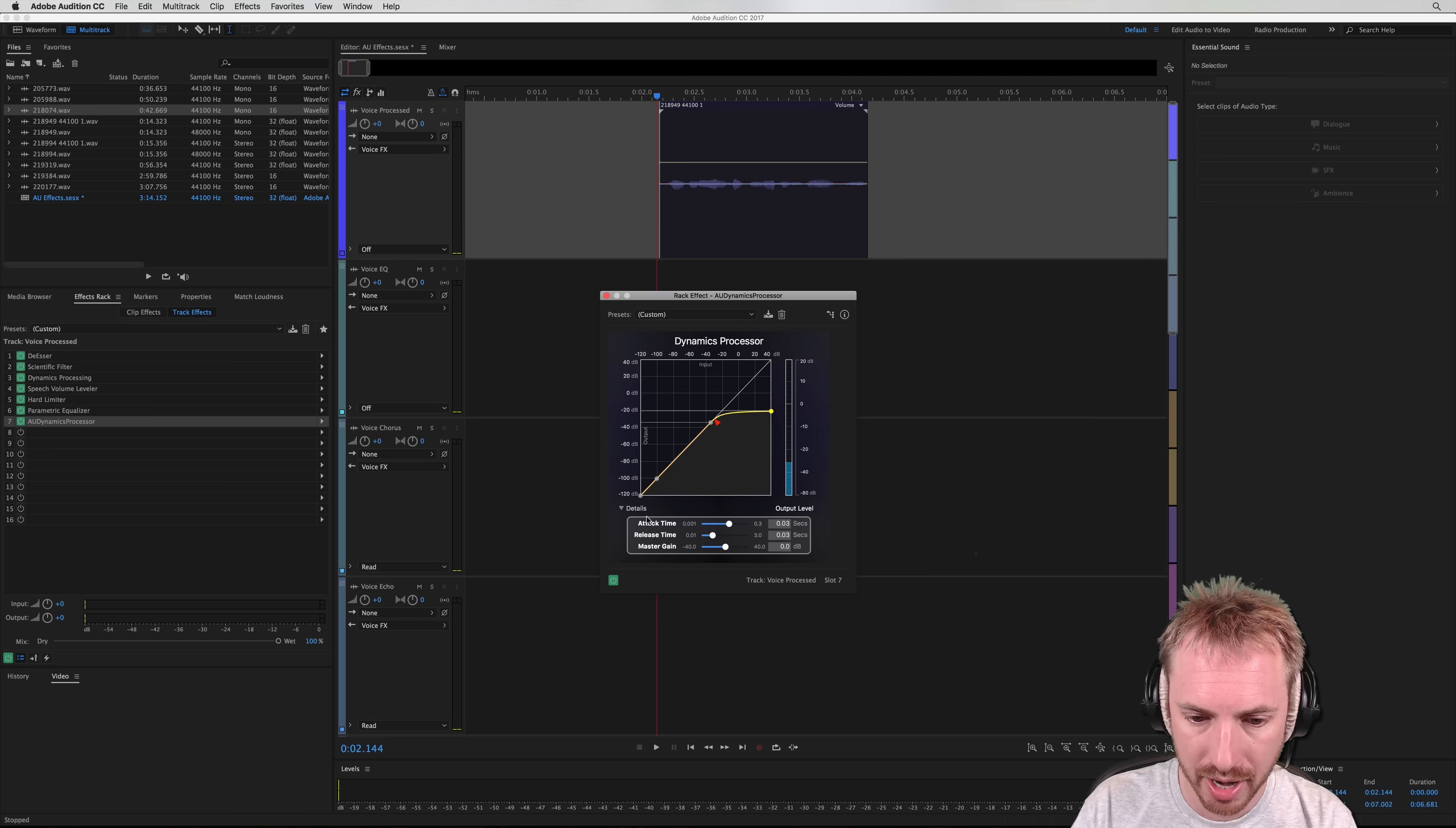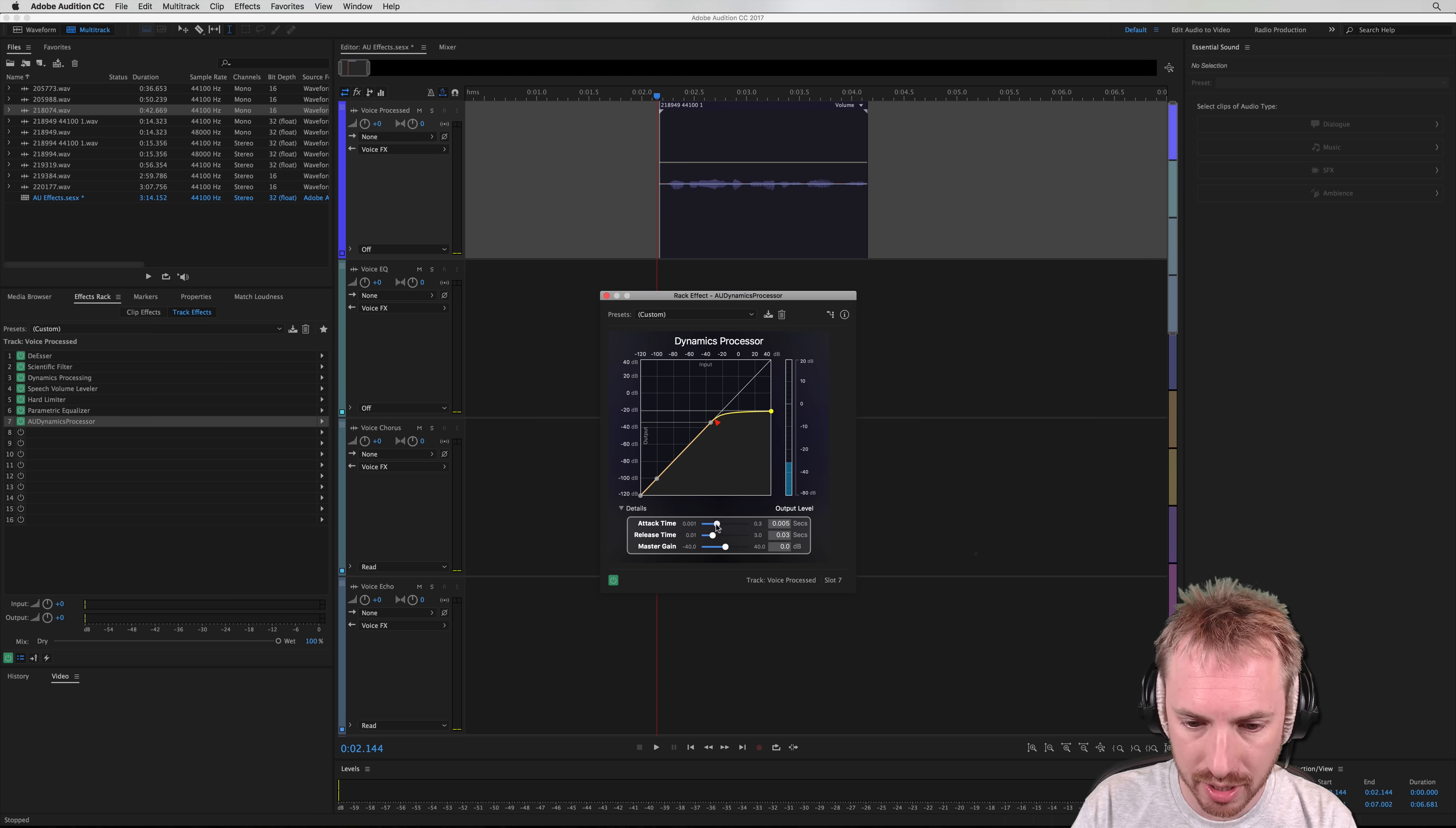Once I have done that, drill down into the details. We can change the attack time, if we like, and the release time. Turn the master gain up because it's got rather quiet.